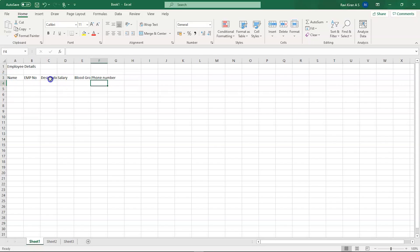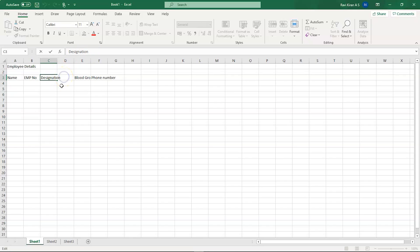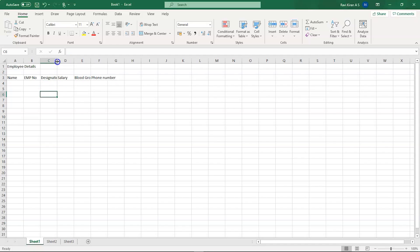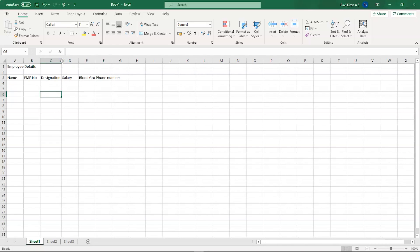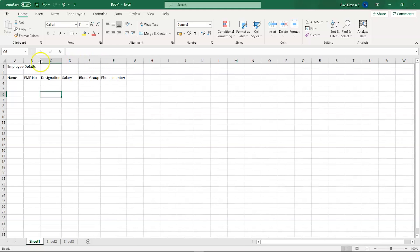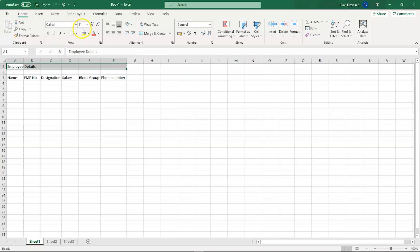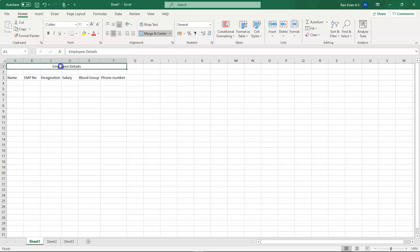Let's also add phone number as a column. You may notice that some column names like 'Designation' are not fully visible when you're not on that cell. You can fix this by manually resizing the column, or simply double-clicking on the column border to auto-fit the size. The 'Employee Details' title is confined to the first two cells — we can fix that by selecting all relevant cells and using the Merge and Center option.